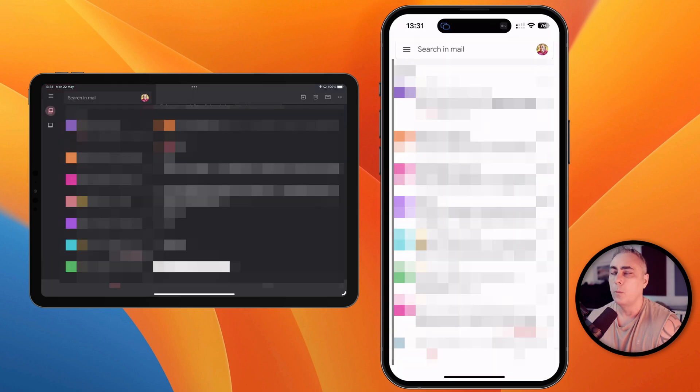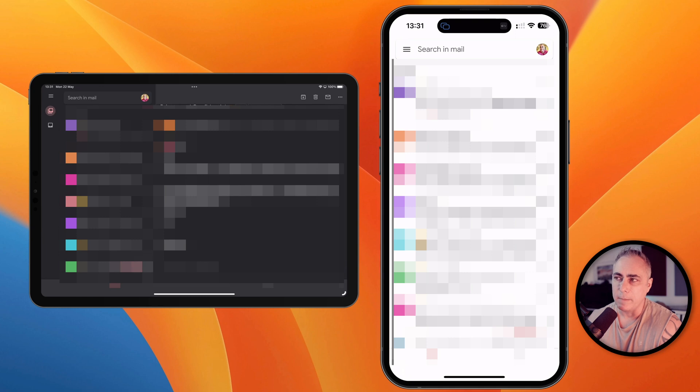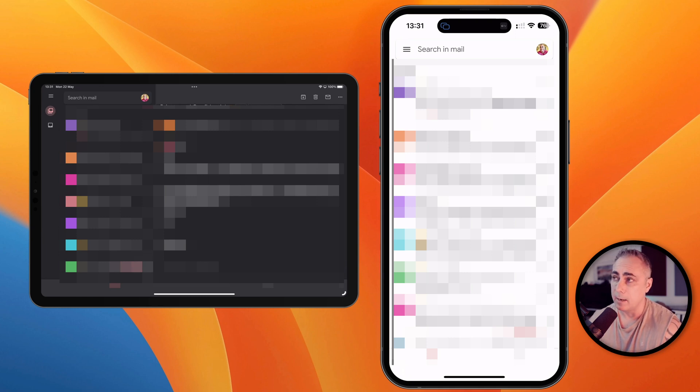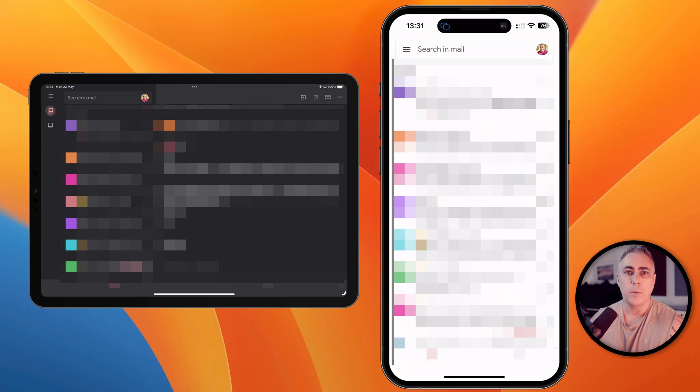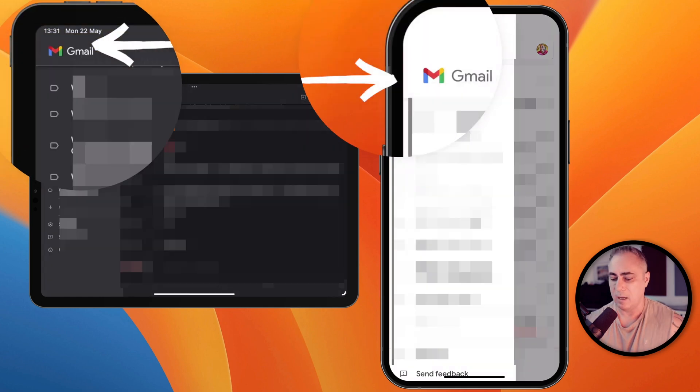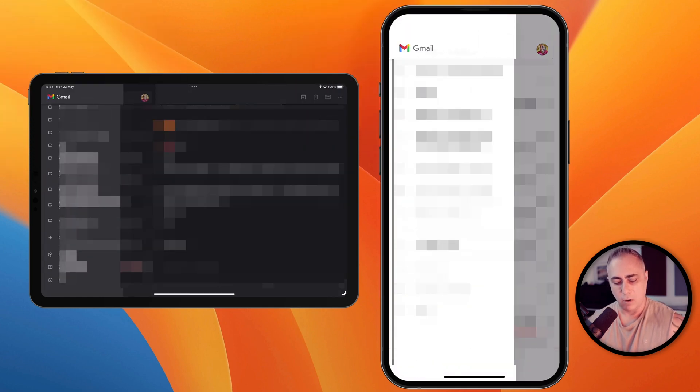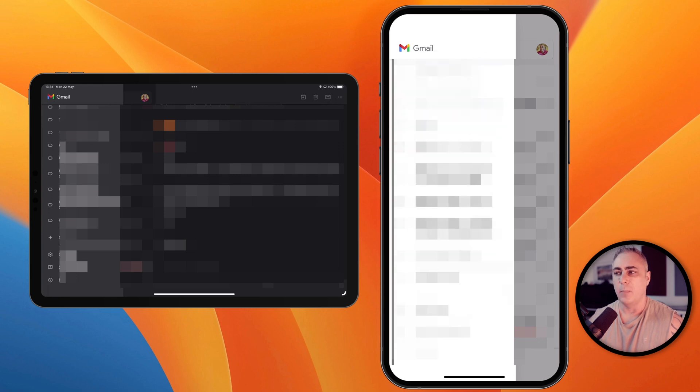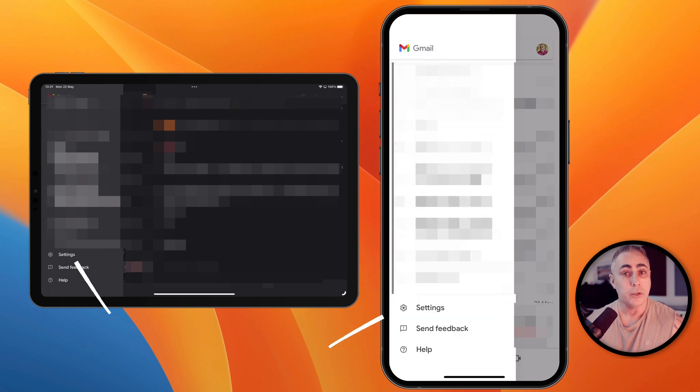So we have to open Gmail. Now this is my personal account so you can see there's a lot of things grayed out here. So on both the iPad and the iPhone we're going to tap on the three little lines on the top left corner and we're going to scroll all the way to the bottom and choose settings.